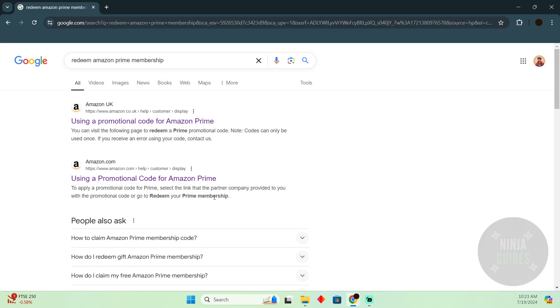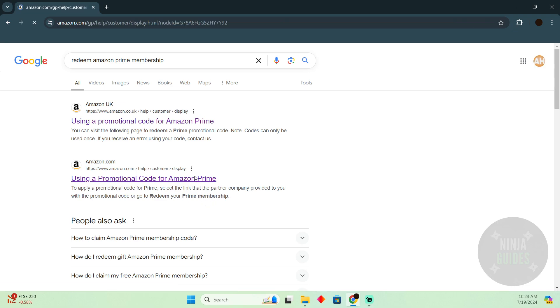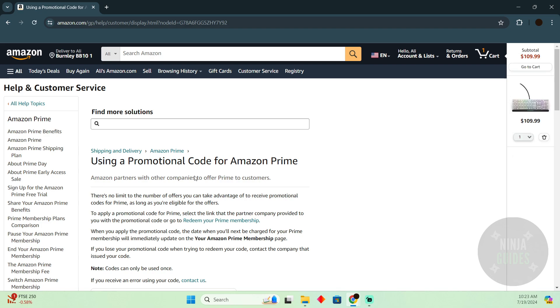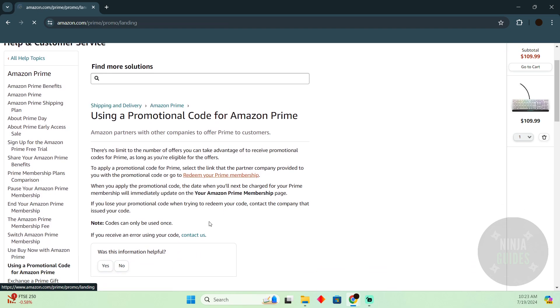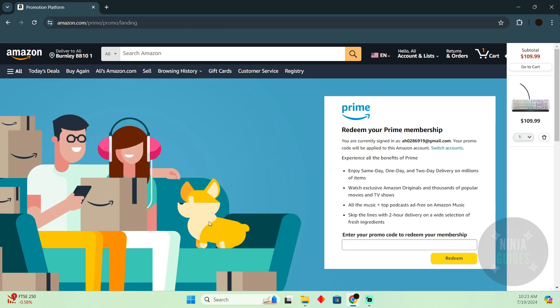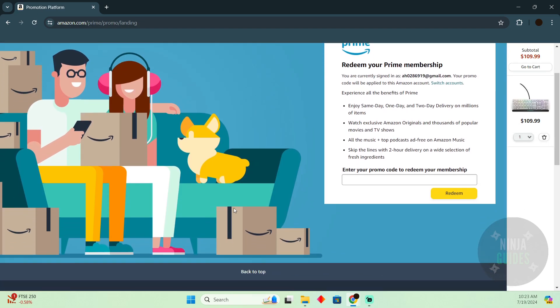It will say 'redeem your Amazon Prime membership.' Just click on this link. After clicking on the second link, you have to click on 'redeem your Prime membership,' and there you go.